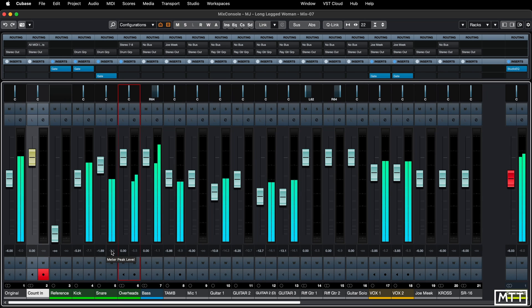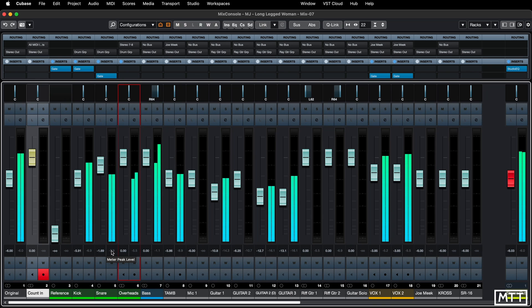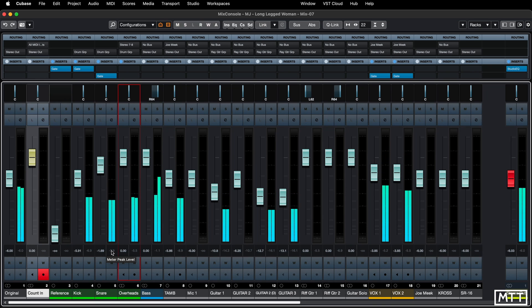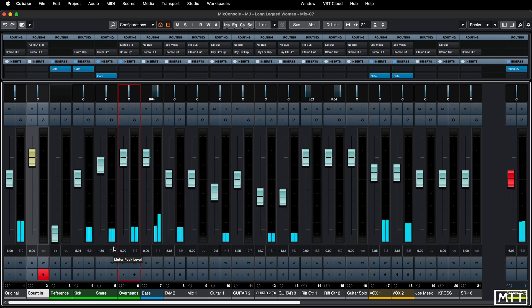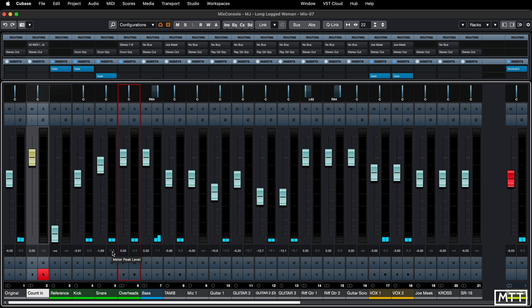We see quite a few variations, and it's not uncommon to need to reset that. Typically you do that by clicking on the number. Once this has got down to effectively infinity, if we click it, it will stay like that — and there you go.